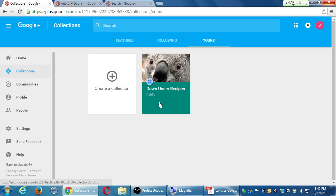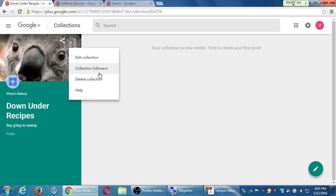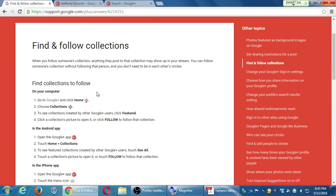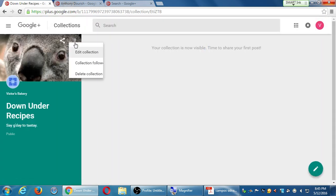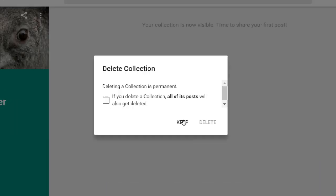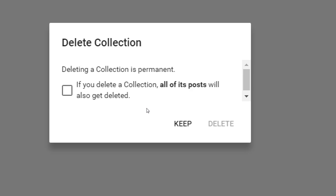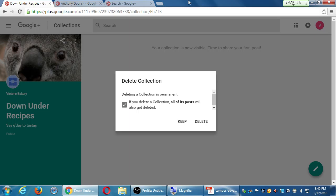You can create as many collections as you want and edit them by going to 'Yours,' clicking on the collection, and getting the collection menu — which has edit, see followers, delete, and help. If you click delete it warns: 'If you delete a collection, all of its posts will also get deleted.' That's why when you create the collection it tells you the setting is permanent.